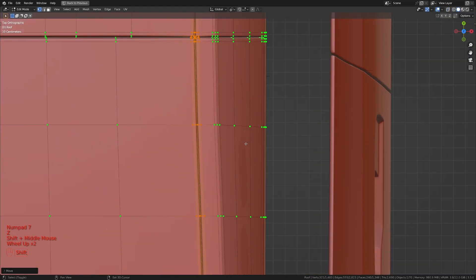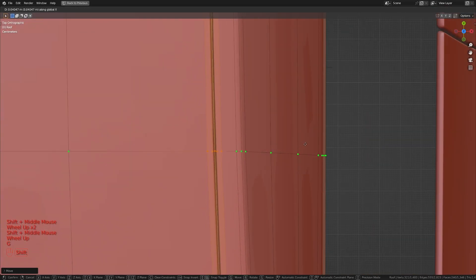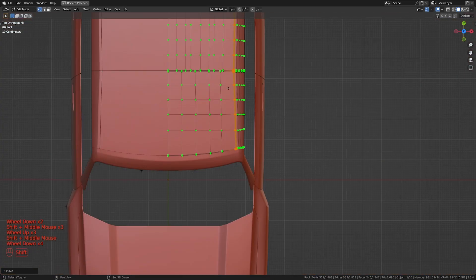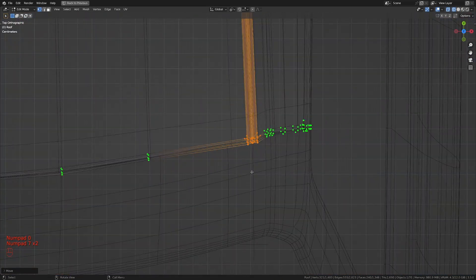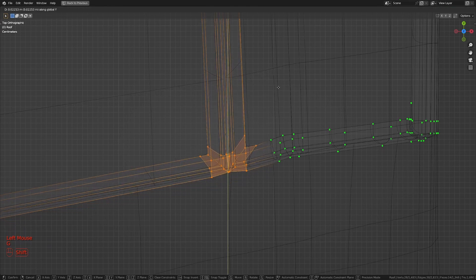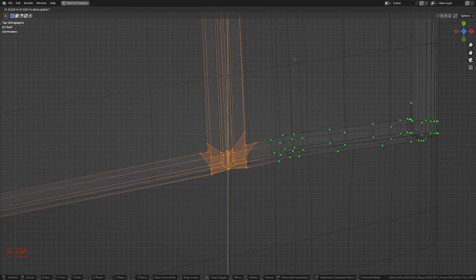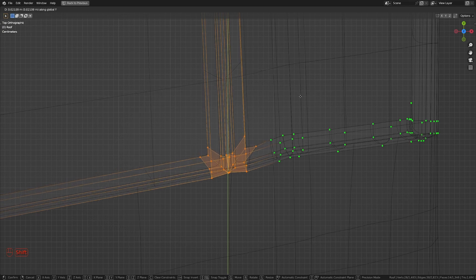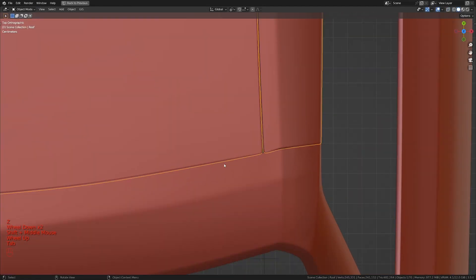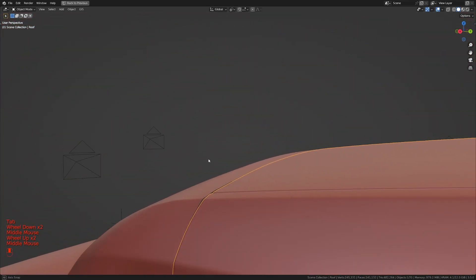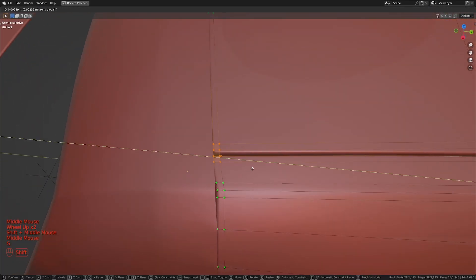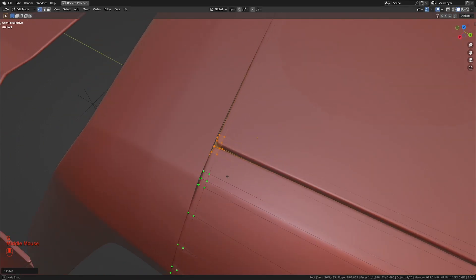I'm going to press G and X and move this in the X axis to about there. Let me get to the top view — I'm going to have to move it a bit more to about there. Now let's take the pieces in the front and back and move them back into the right position. This one is going to be somewhere around here, and that one should just be sitting right where it is — let me move it back a bit more.